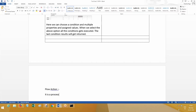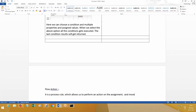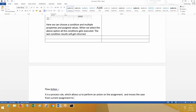A flow action is a process rule - we are going to create this under the process category - which will be called in a workflow in the assignment shape or outward connector type of flow. It is a process rule which allows us to perform an action on the assignment. If you don't have any flow action at all in an assignment, you will not be able to perform an action. And it moves the case from the current assignment to the next level in the flow.